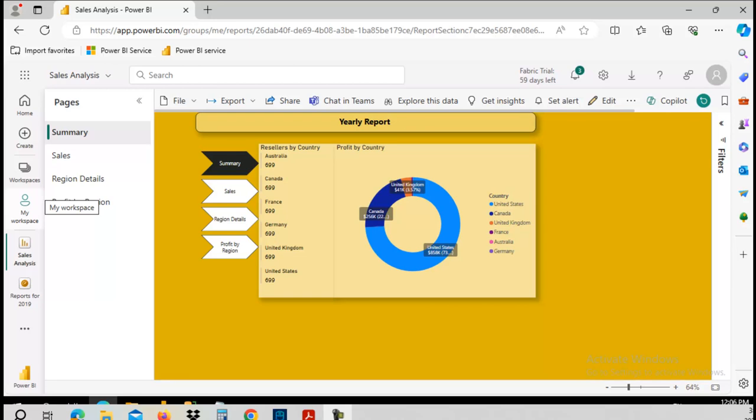Welcome to another Small Byte for Power BI. Let's talk about report subscriptions.